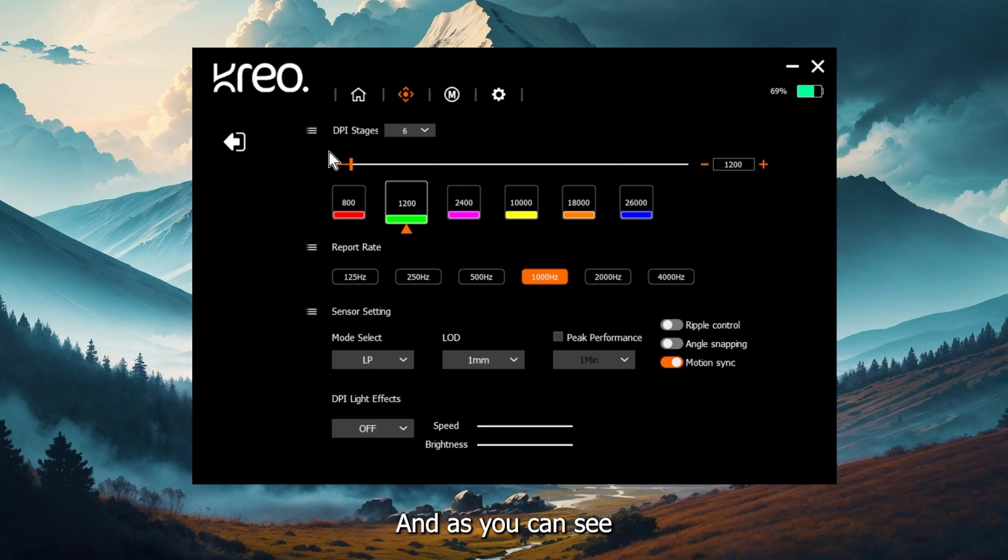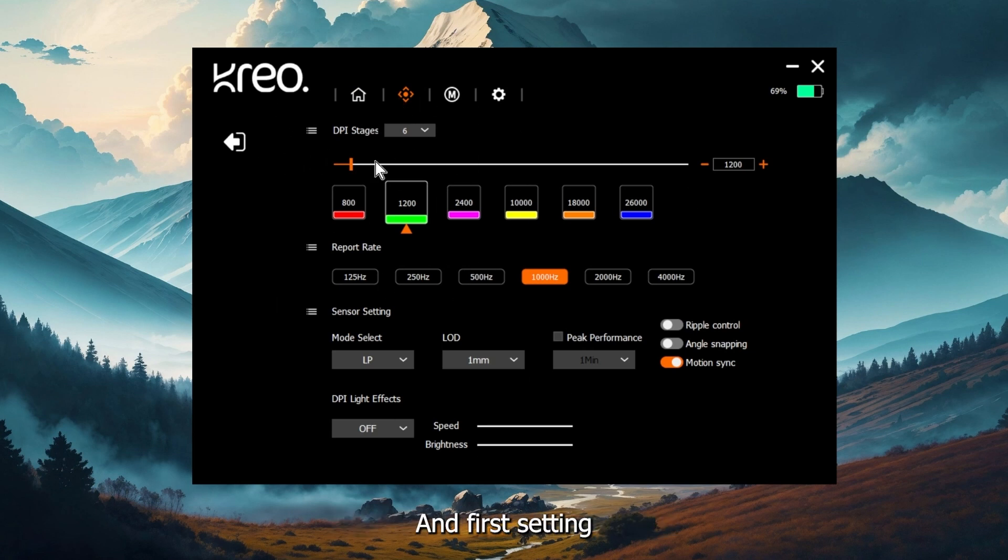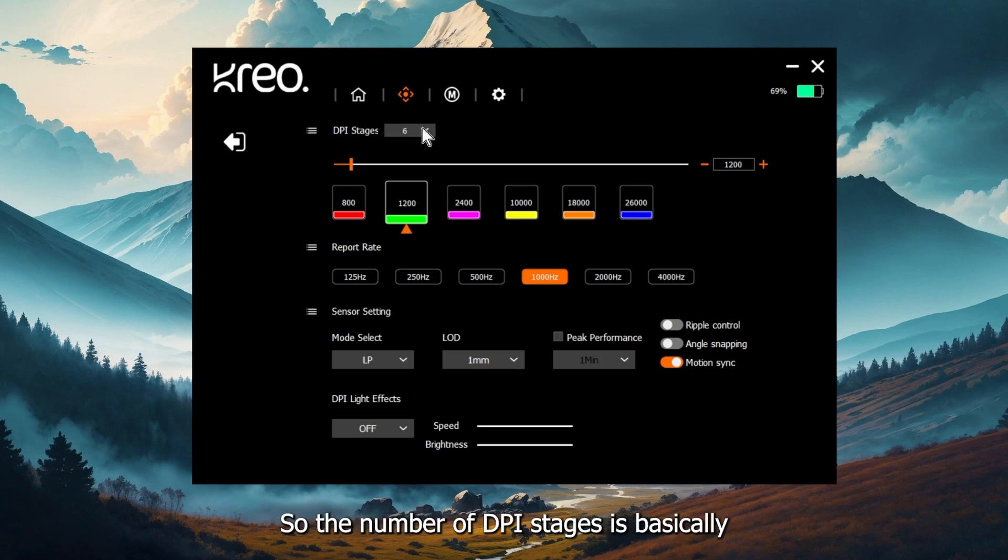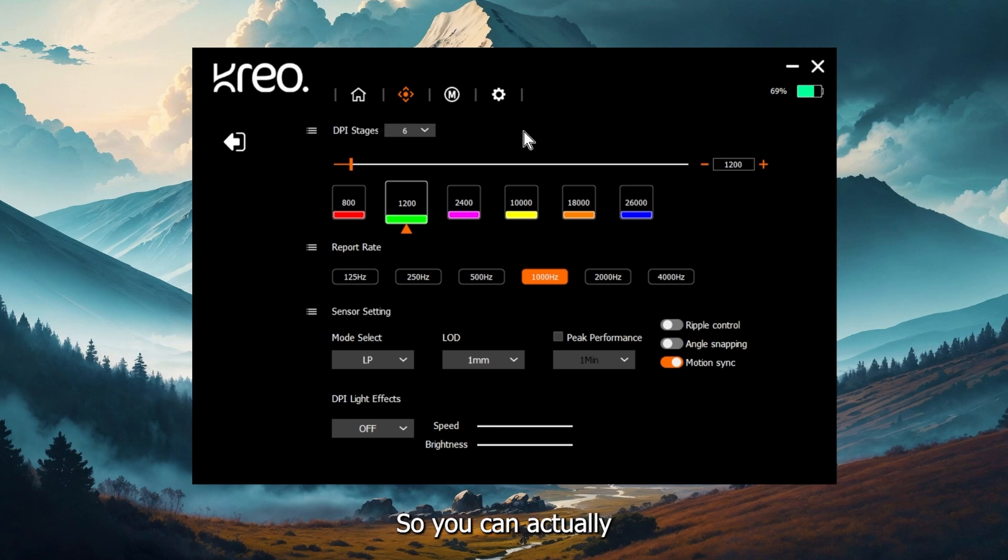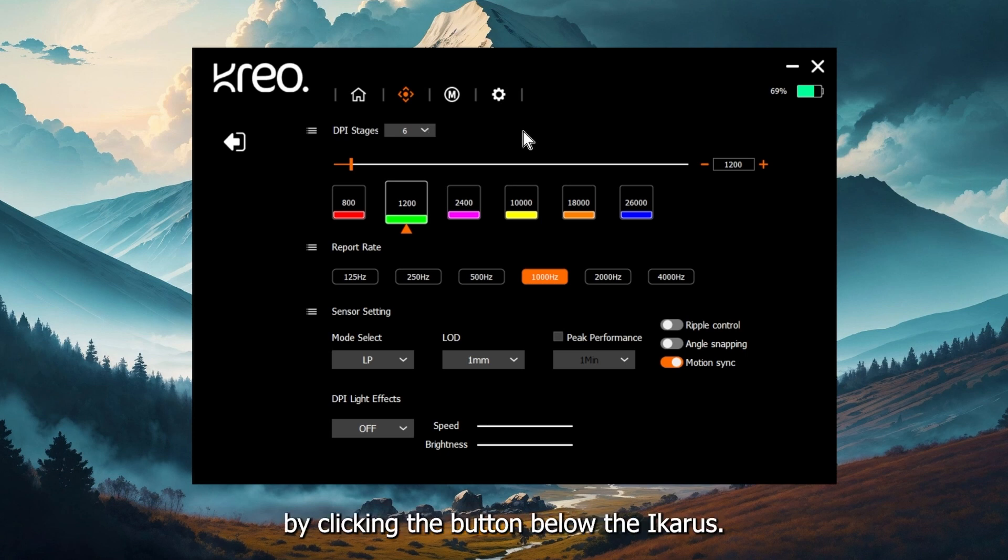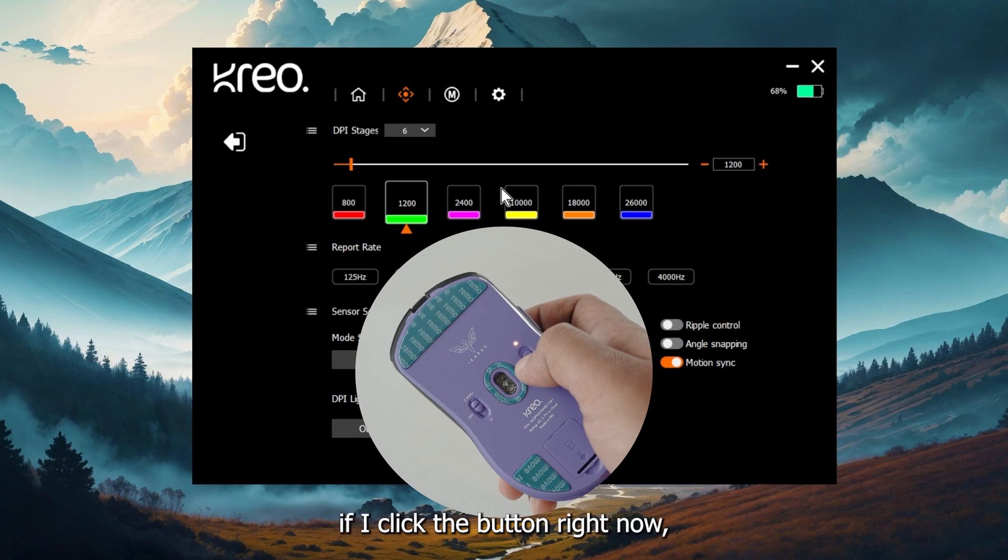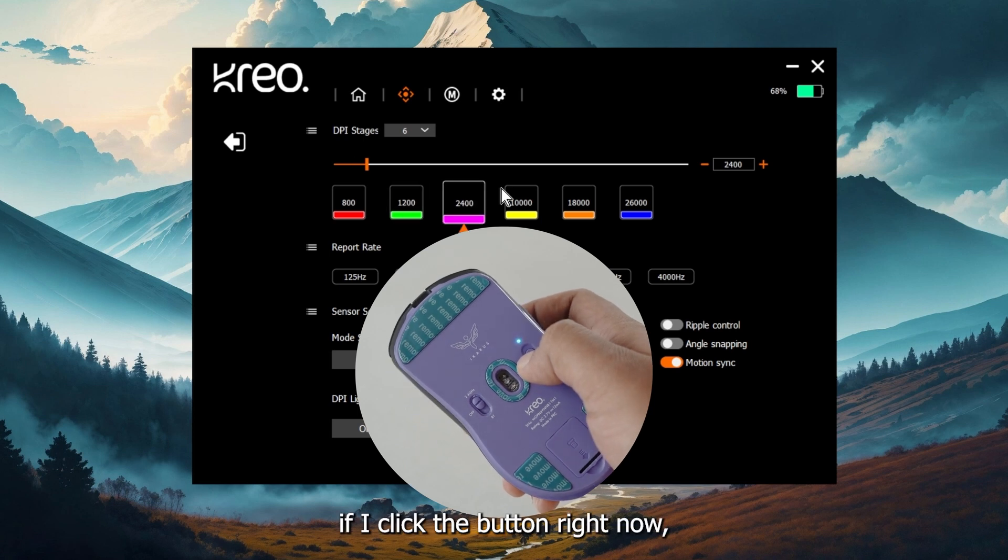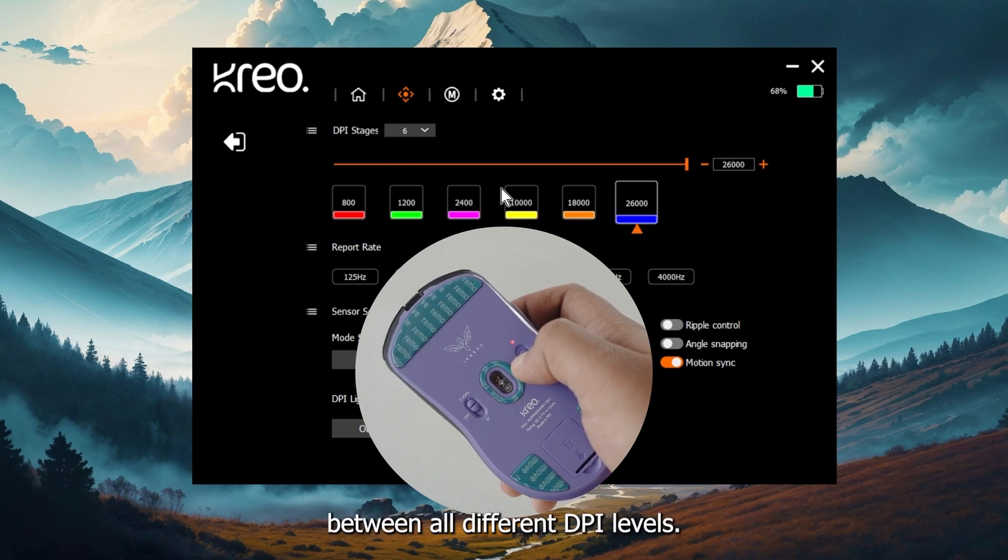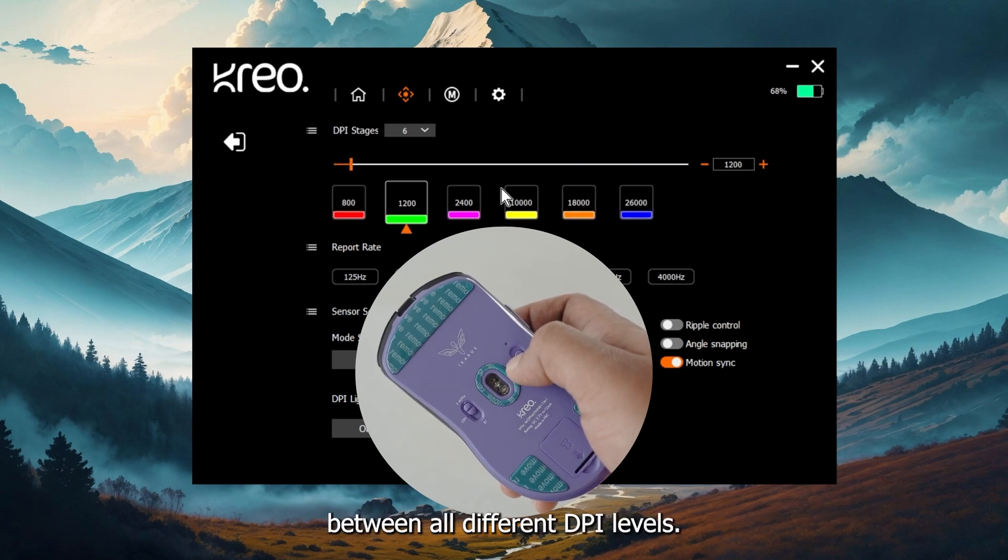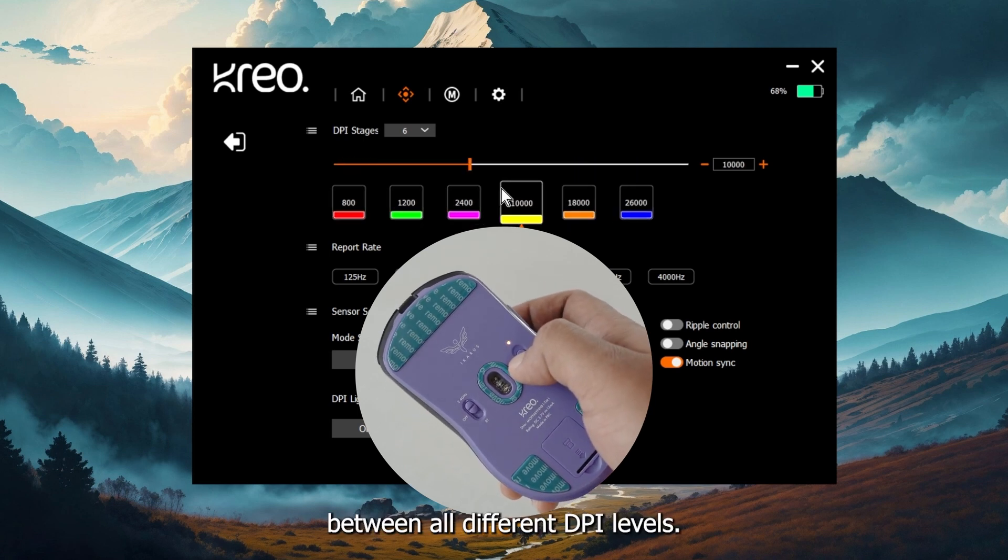As you can see, there are multiple settings here. First setting is about your DPI stages. The number of DPI stages is basically how many levels of DPI you want to cycle between. You can actually change the DPI level by clicking the button below the Icarus. That will change all the settings. For example, if I click the button right now, it is cycling between all different DPI levels.